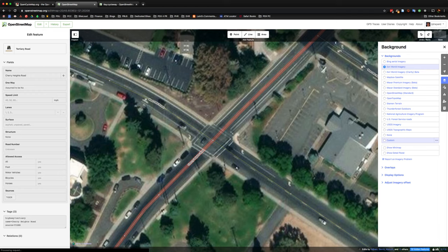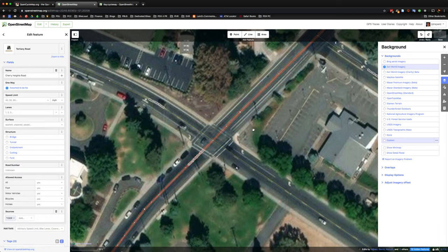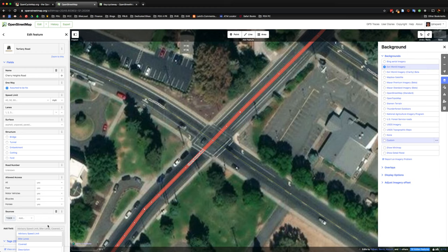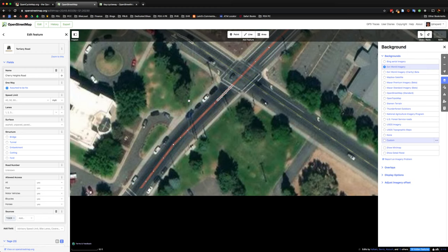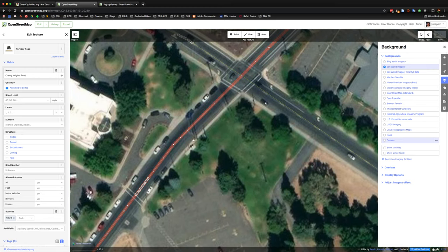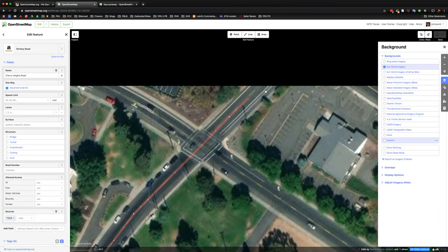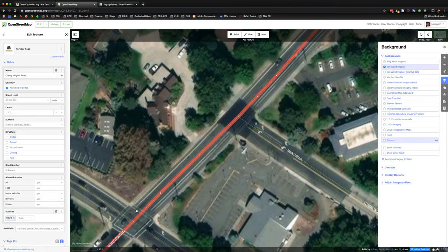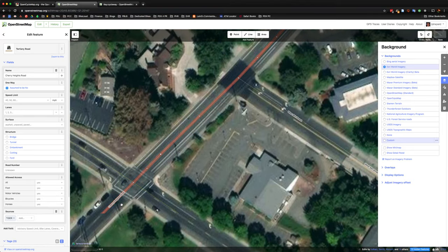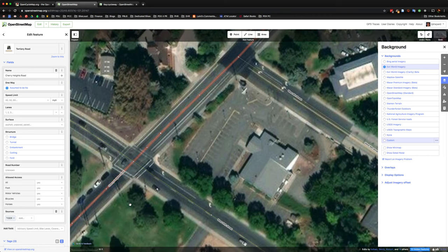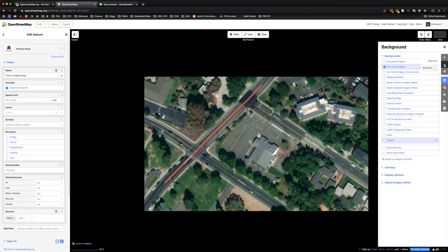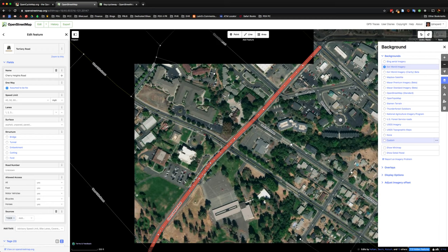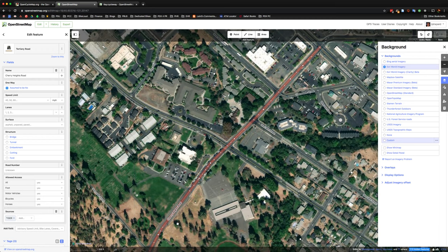And so if we were to select West Cherry for a second, we'd see that it does not on the left hand side have any bike lane added to it. So one thing that you might find when you're adding these is you want to make sure that you're only adding the facility to the section of road that actually has the facility.